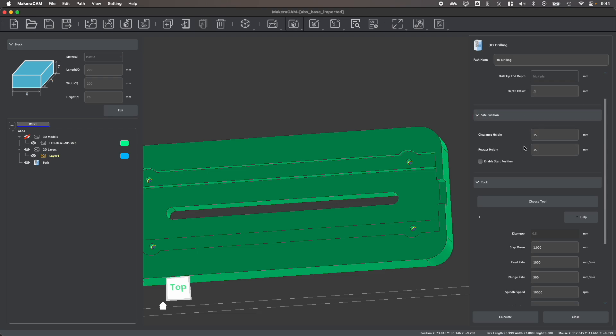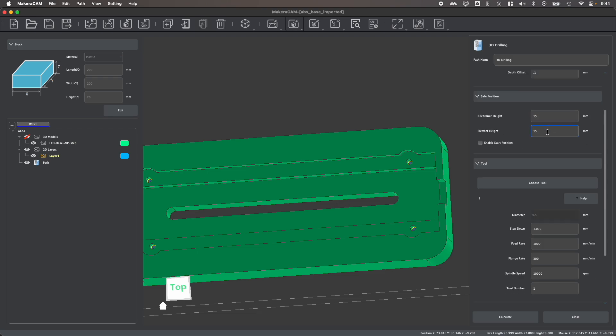Next, we have our safe positions, which are your clearance heights for moving around, and you could typically leave this as the default unless you were working around any jigs, fixtures, or clamps, or things that you might have on your bed.